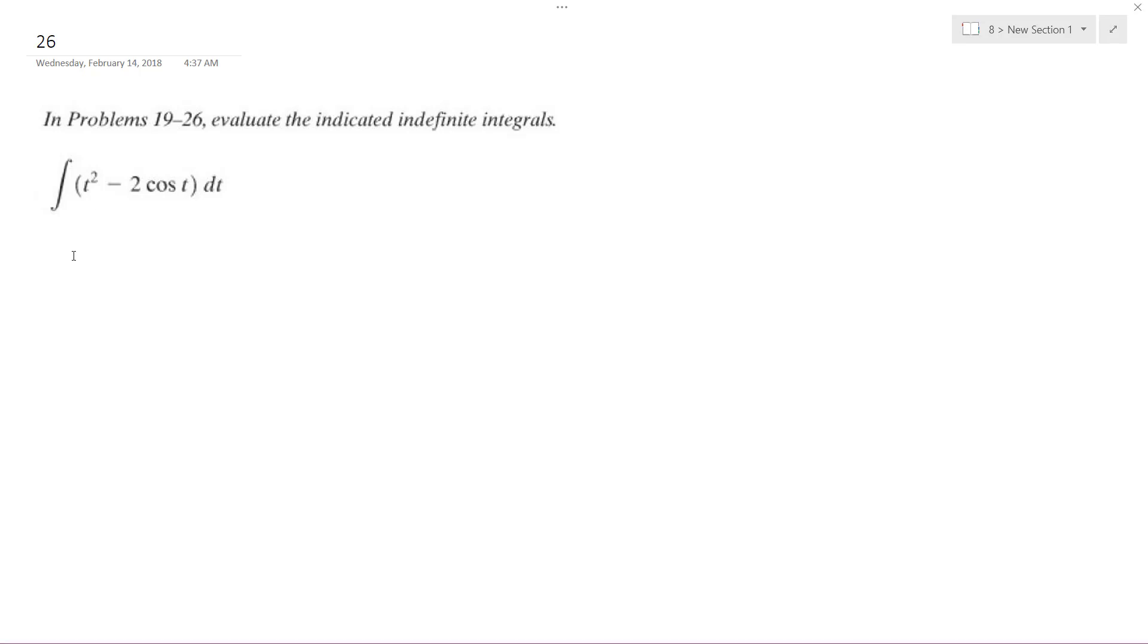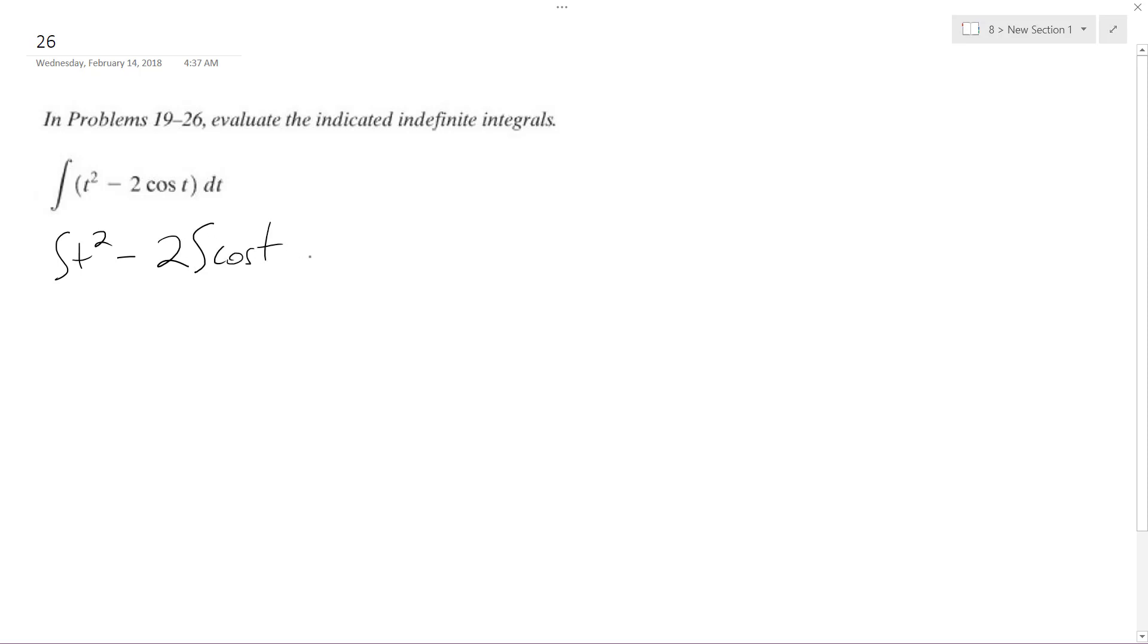Find the integral of t squared minus 2 cosine t. So what we're going to have here is, I'll just break it down like this. Put the coefficient in front of the integral, cosine t, and dt in front of both of these.